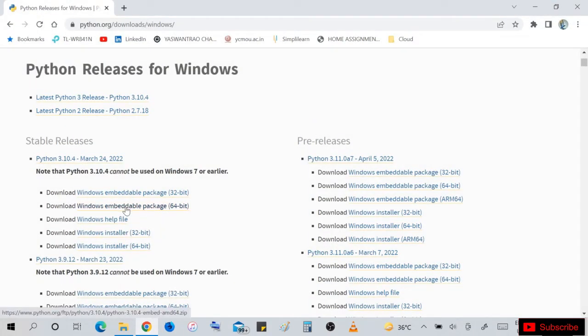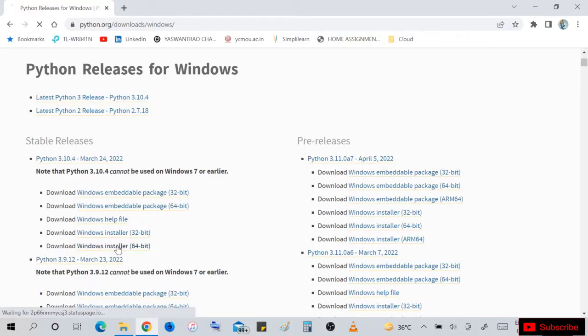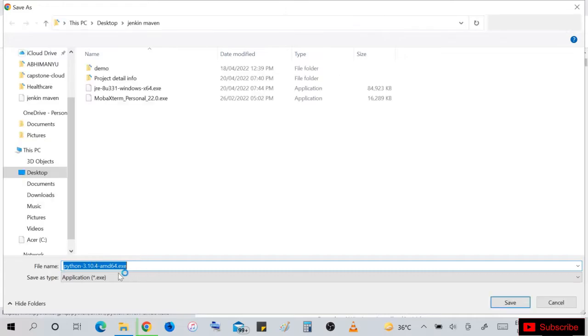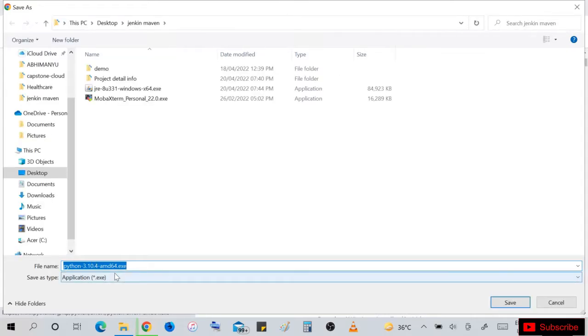You can download Windows embedded package or just download the Windows Python file.